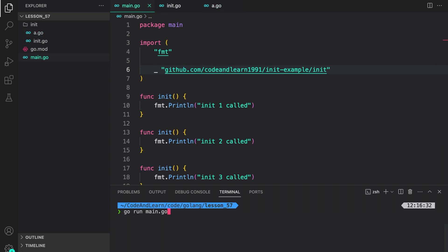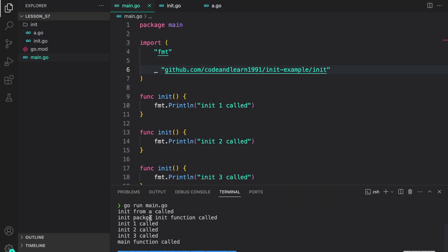Now, let's again run our program to see how the execution goes. As you can see, init from a is called and then init package init function is called followed by the init functions in the main package.